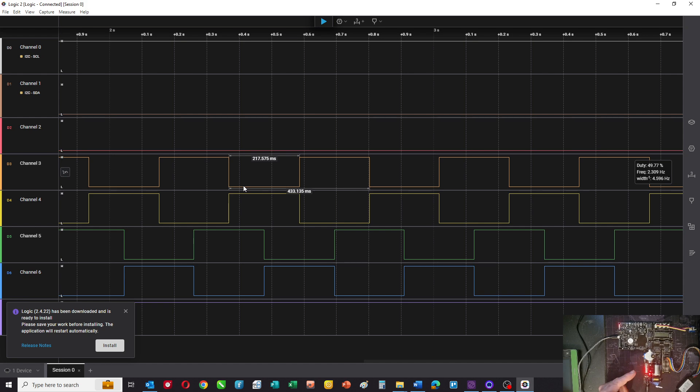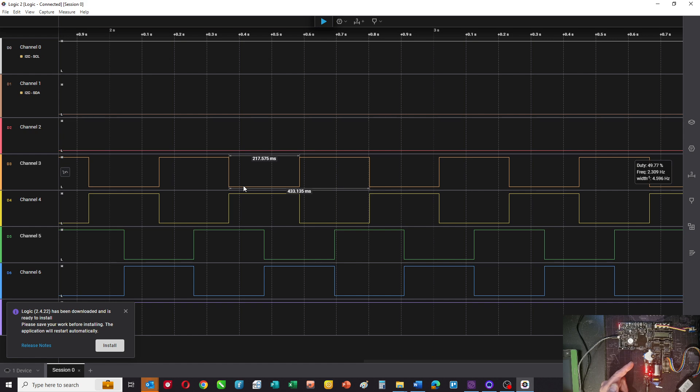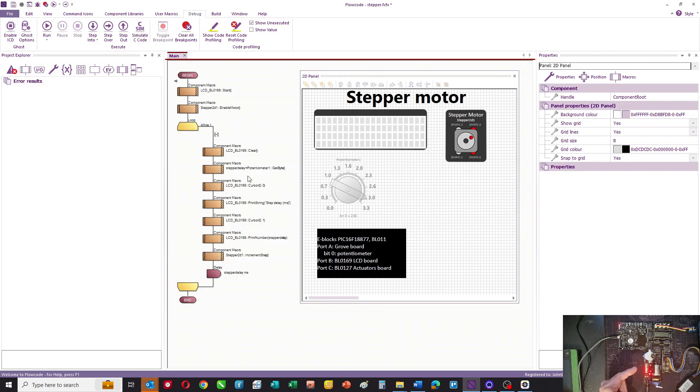Now there's lots of information on how stepper motors work on the internet. So you can do some research there to help you understand a bit more about how the two coils are used to move the rotor forward with the basic four steps in the stepper motor. So I won't do that here, but hopefully this shows you how you can use FlowCode to control a stepper motor. Okay, thank you.